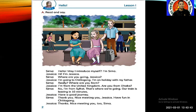Shima: Hello, may I introduce myself? I'm Shima. Jessica: Hi, I'm Jessica. Shima: Where are you going, Jessica? Jessica: I'm going to Chattogram. I'm on holiday with my father. Shima: Really? Where are you from? Jessica: I'm from the United Kingdom. Are you from Dhaka?